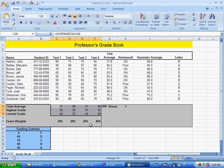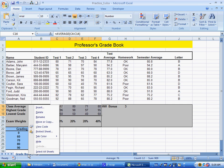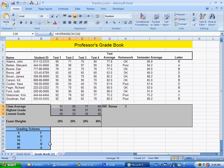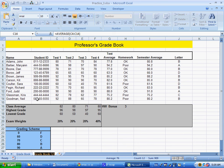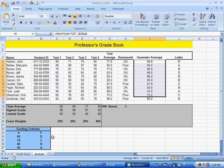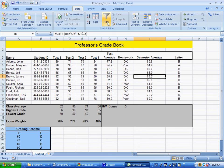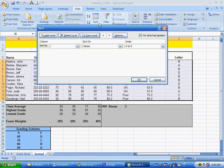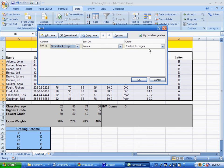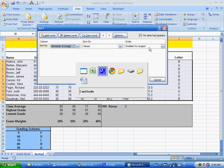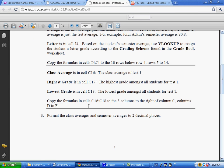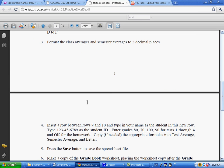Then we duplicate this with move or copy, creating a copy. Here we have gradebook 2, which I'll call sorted. I want to sort by semester average. We click in semester average and go to data sorting, sorting by semester average per the instructions. The format of class average and semester average is two decimal places, so we have to change that.